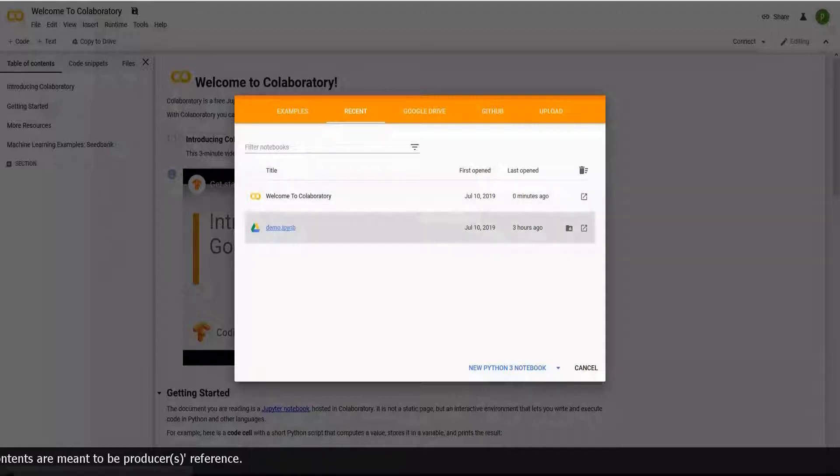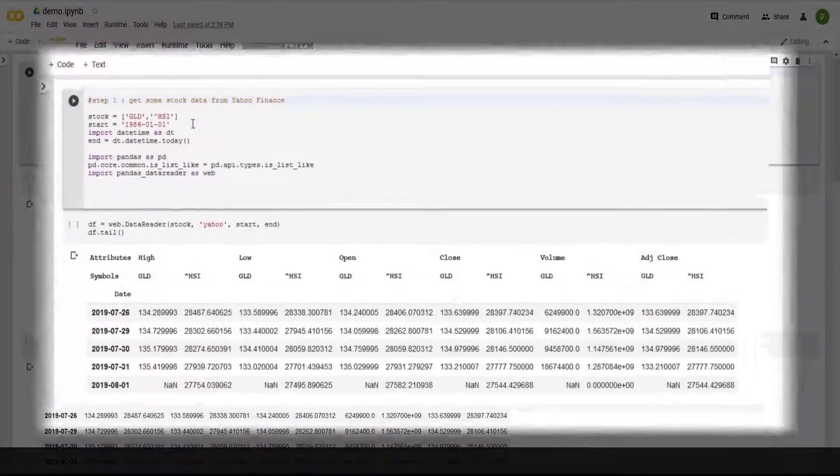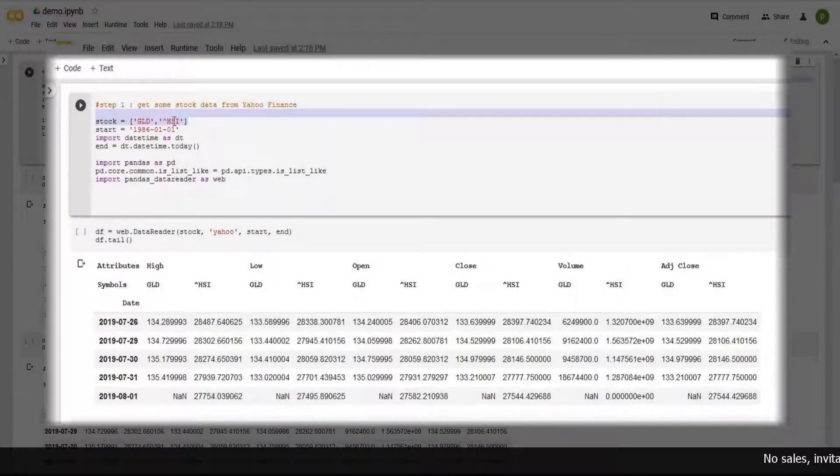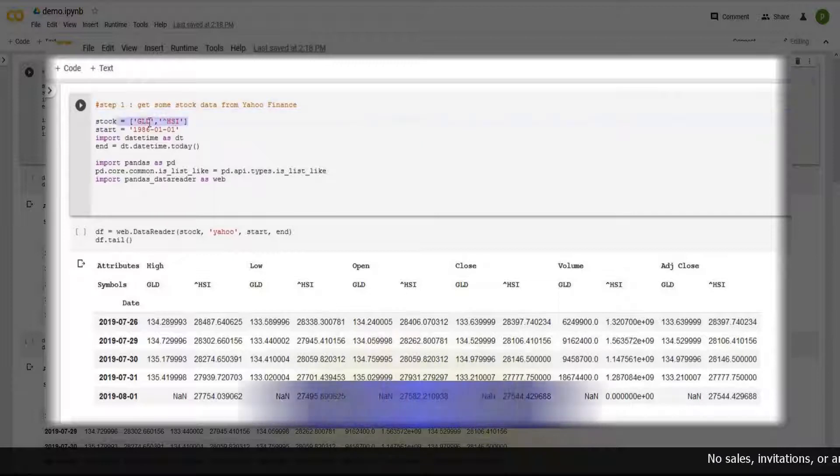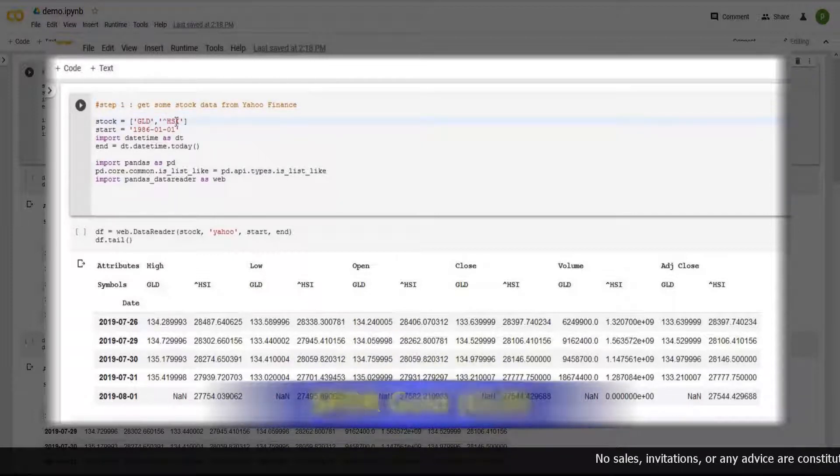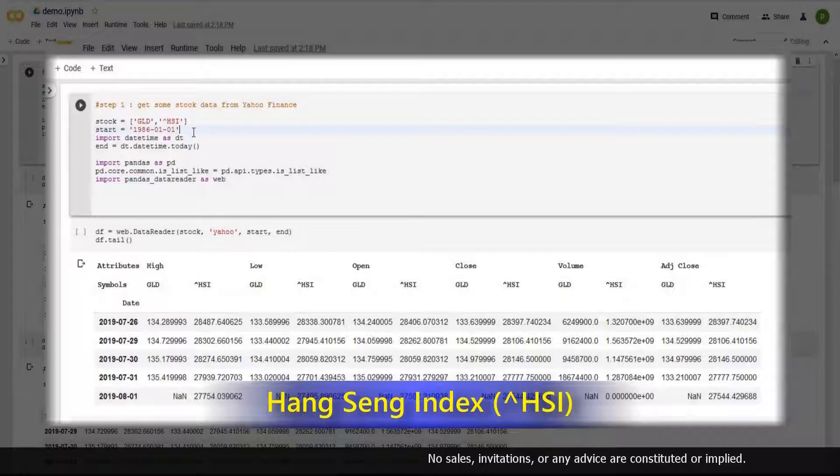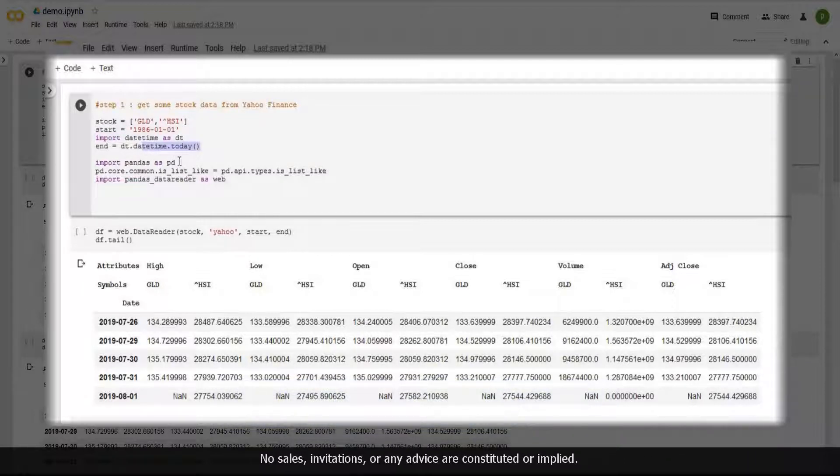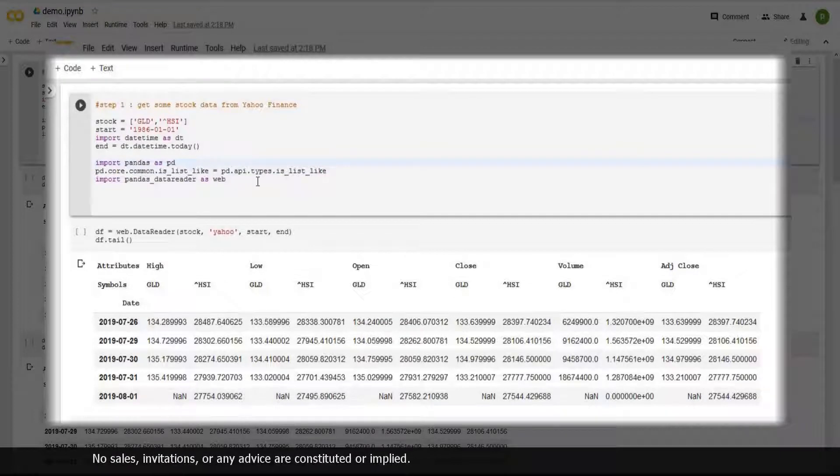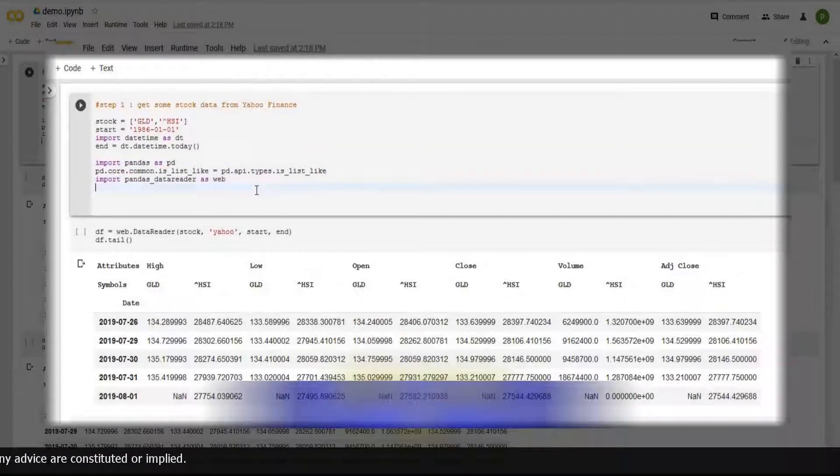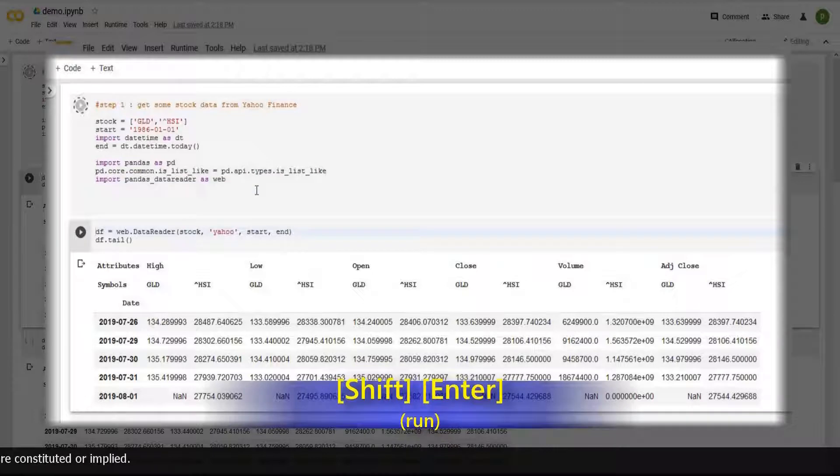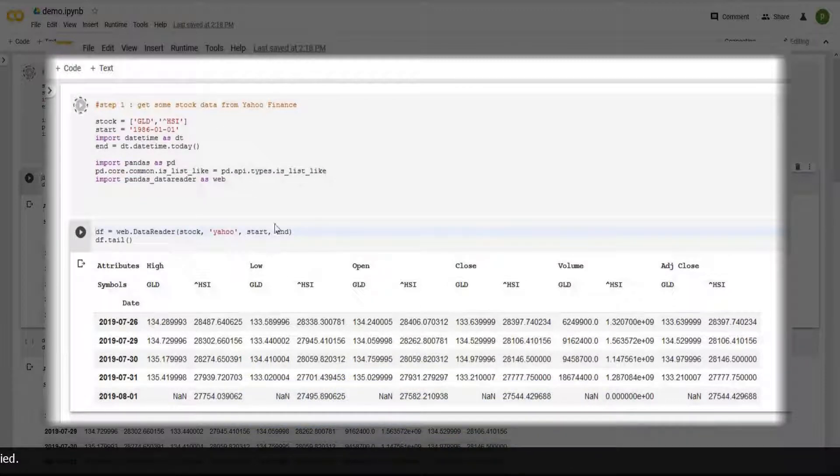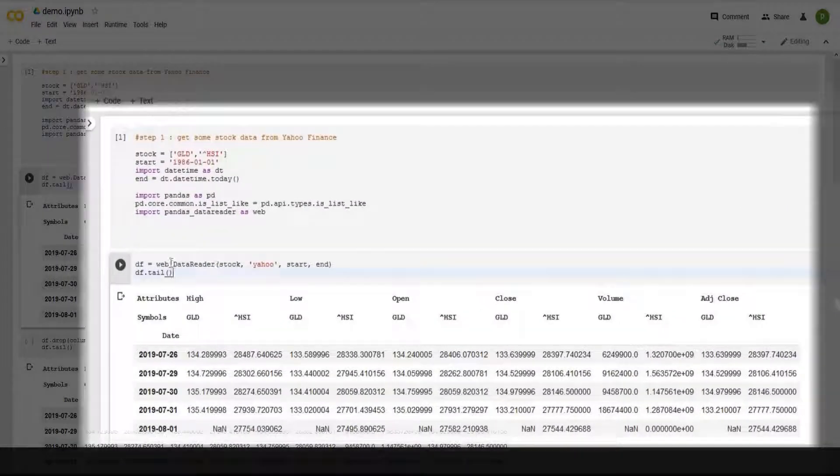What we did last time was getting two stocks at once. Hit the top right corner and you can revisit the video. Here we get SPDR Gold and HSI from Jan 1986 all the way to this moment. Then import Pandas and Pandas Data Reader. These are the codes. Shift-Enter to run the code. And now I can load up the stock data.